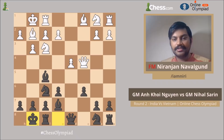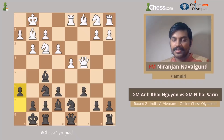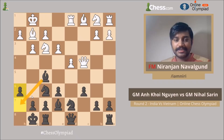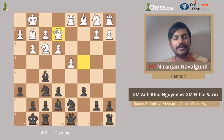After e3, black played Nbd7, Rd1, and in this position Nihal played pawn to h6. He wants to create a square for the bishop and also for the king. This is played keeping in mind that the bishop on f5 could be attacked with the possible e3-e4. I like this move, and after Qe2, he plays Bxh7.